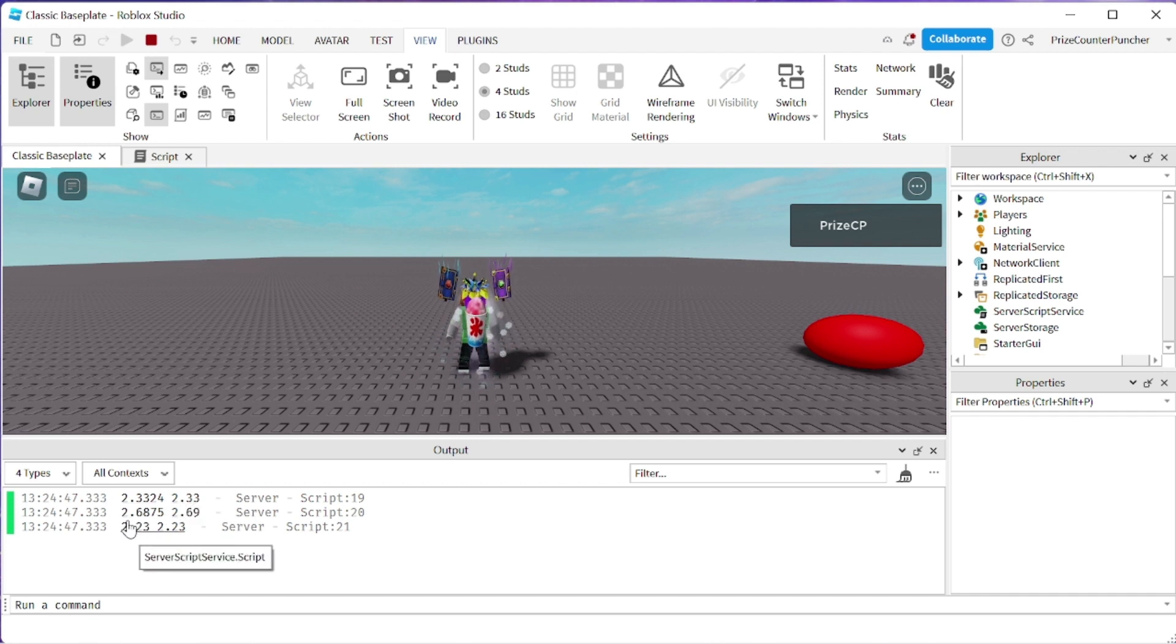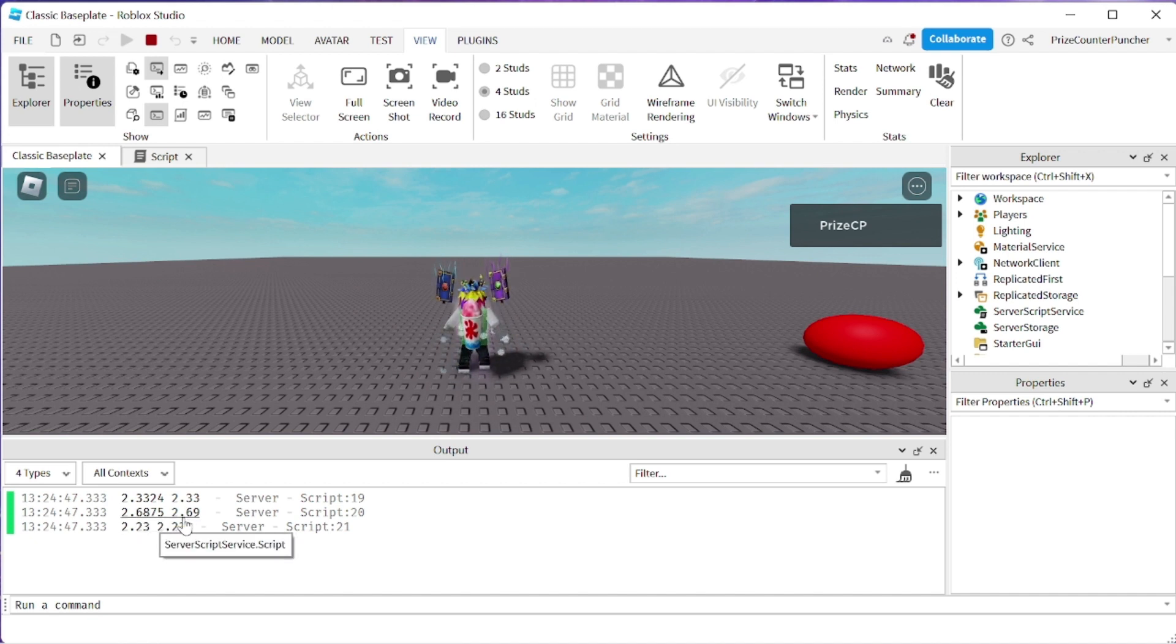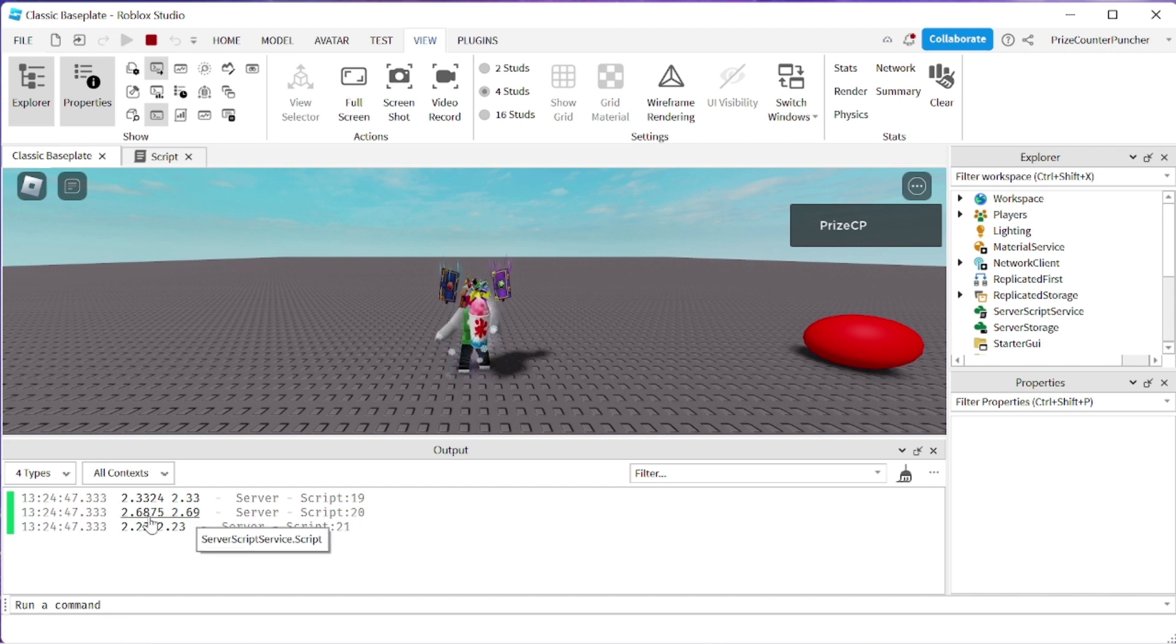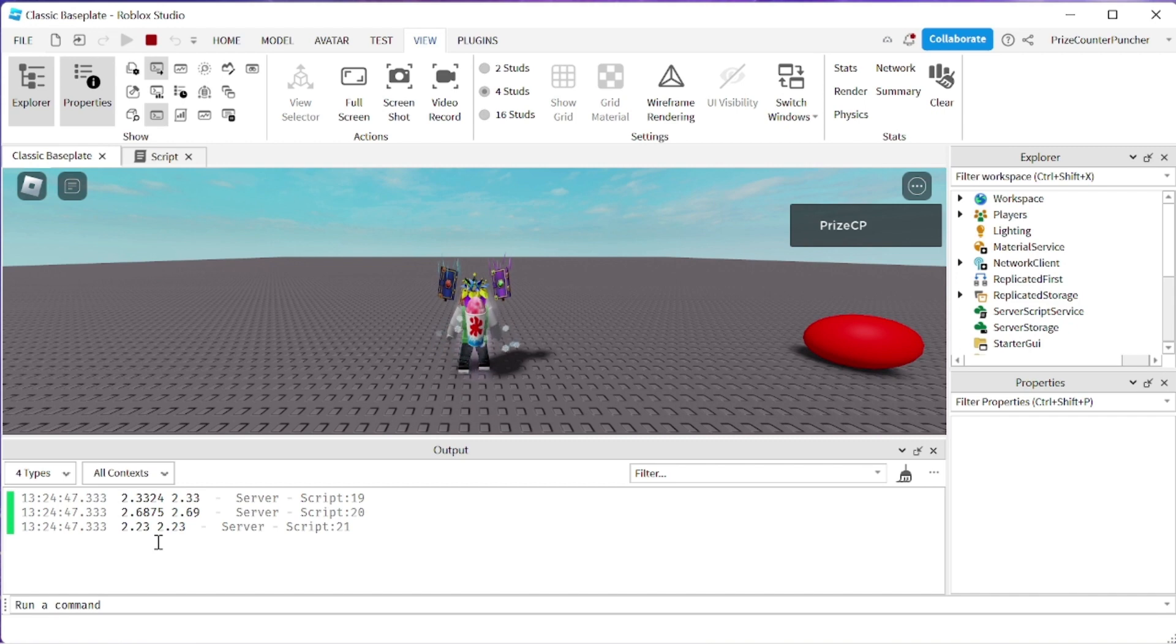The next number is 2.6875 so we're rounding the 7 up so it becomes 2.69 and for the last case we have 2.23, rounding that to the nearest two decimal places gives us the same result 2.23.